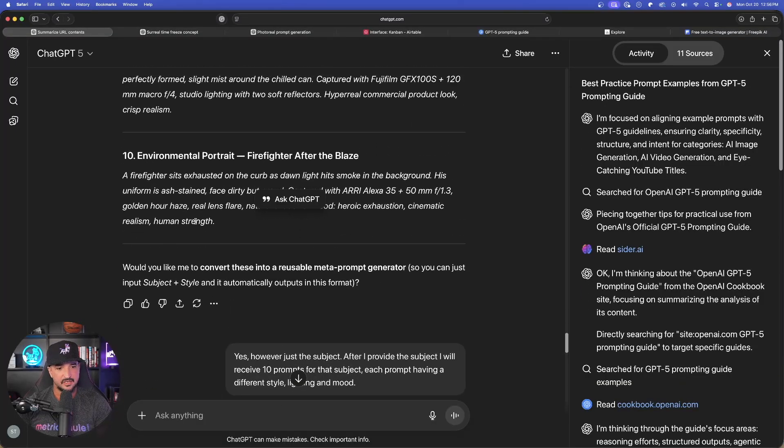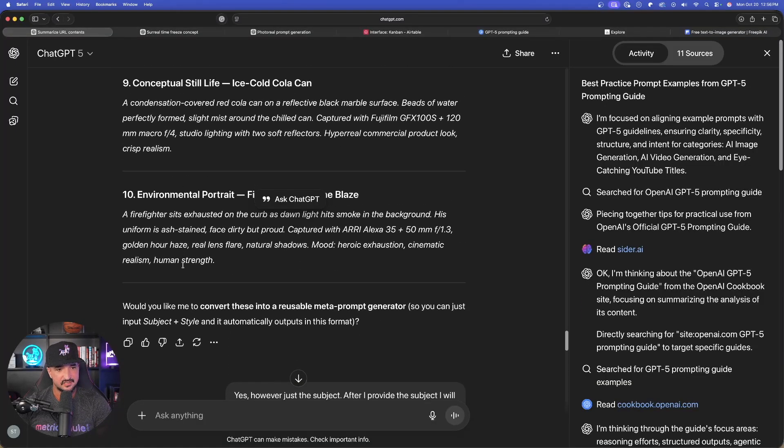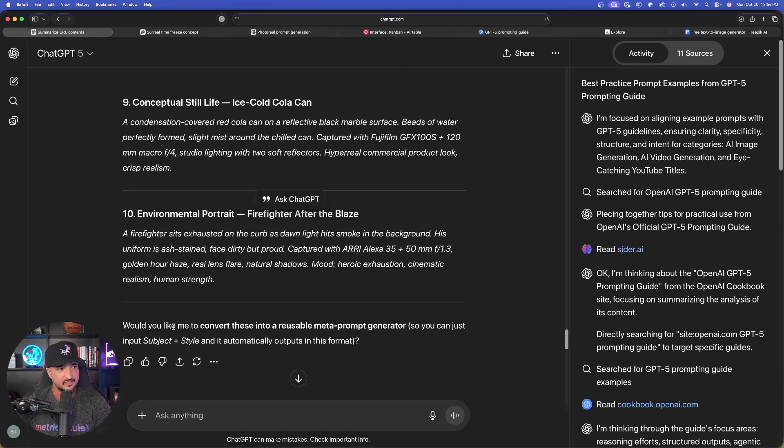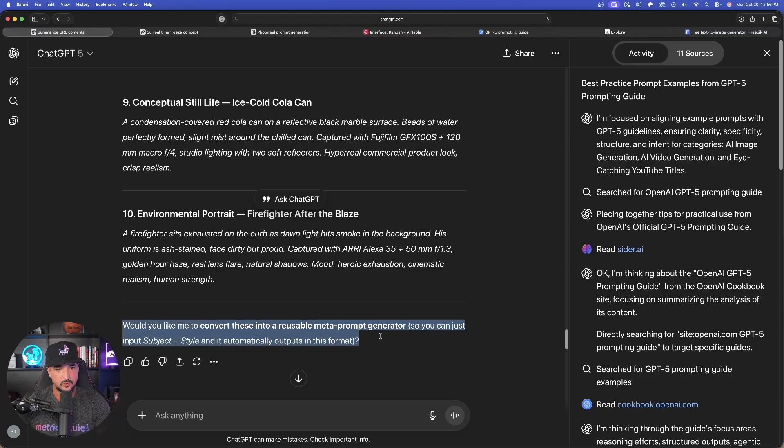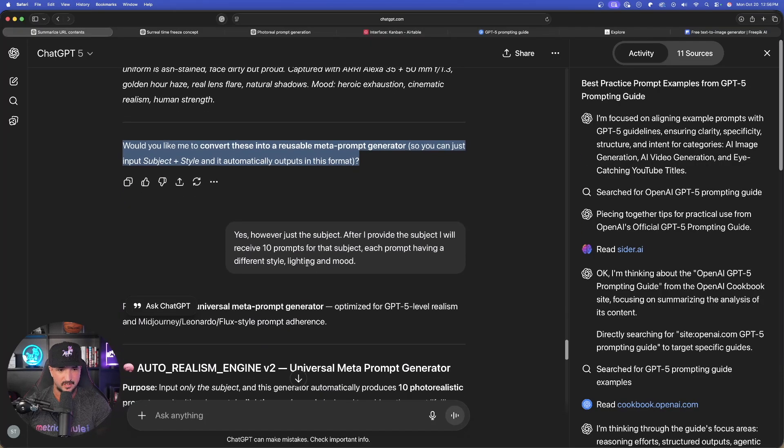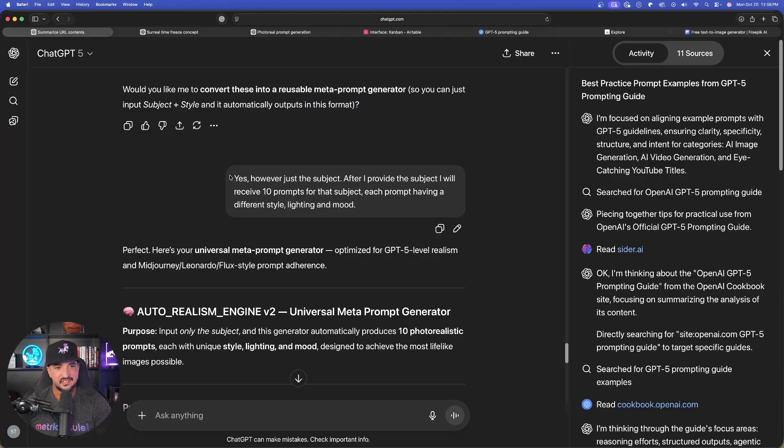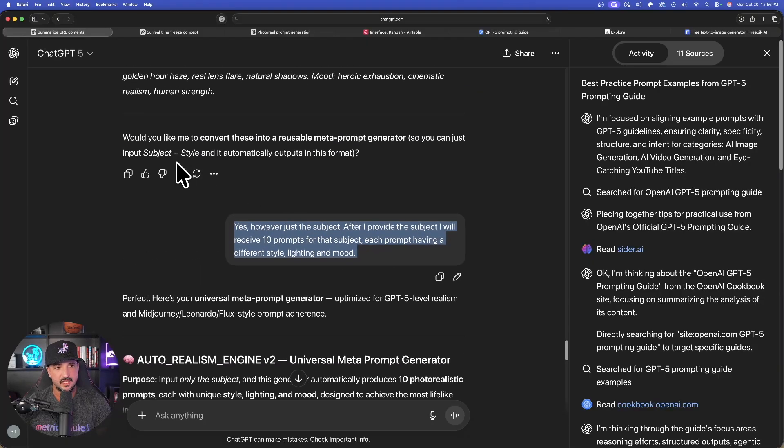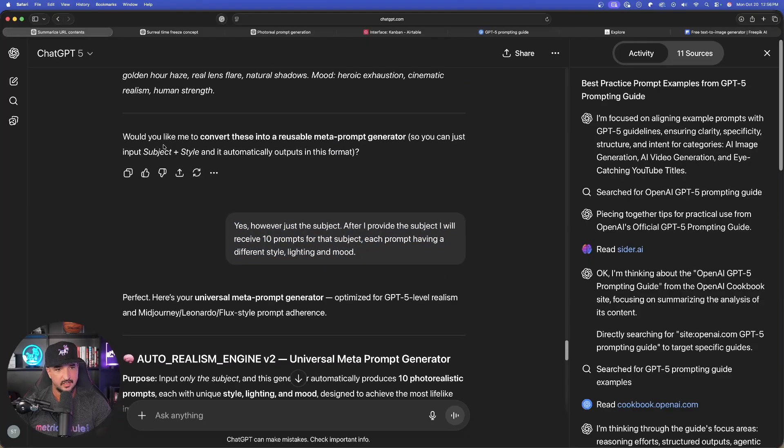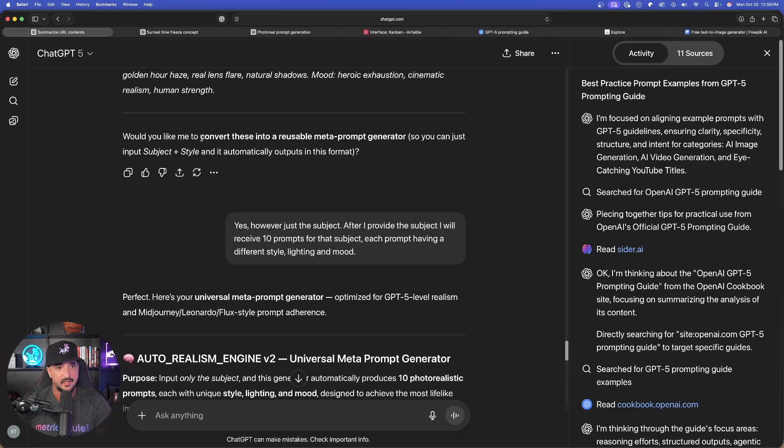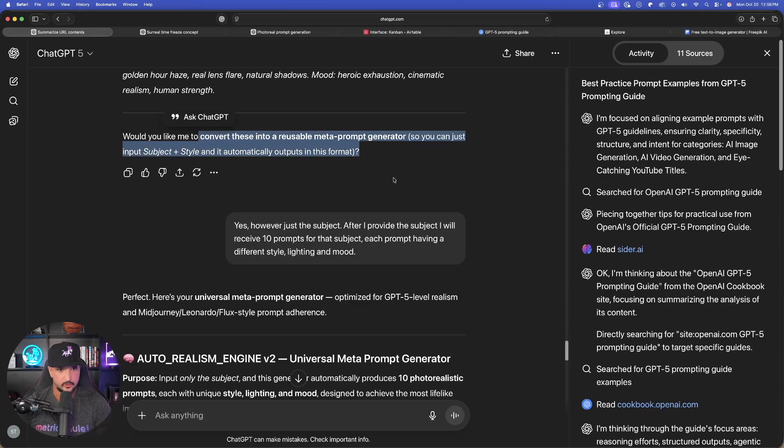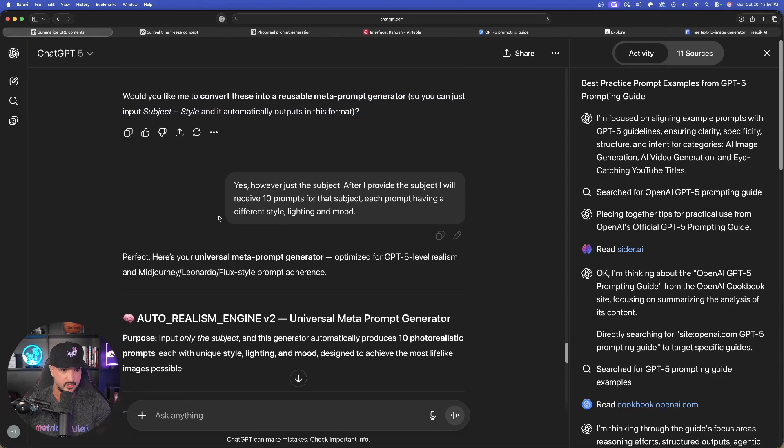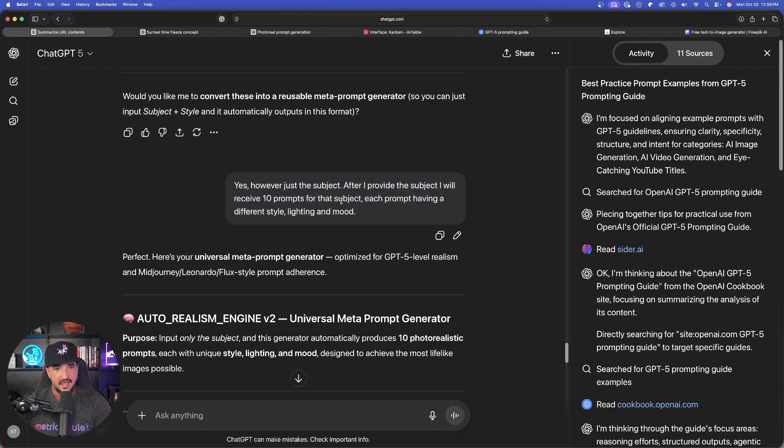Last but not least, look at this. The question. Would you like me to convert these into a reusable meta prompt generator? What I said is yes. Now, if you don't get this question, just feed it these instructions. You can then say, just convert these into a reusable prompt generator. I said, yes, let's do it. After I provide the subject, I will receive 10 prompts of that subject, each prompt having a different style. And just like that, I get my prompt generator.